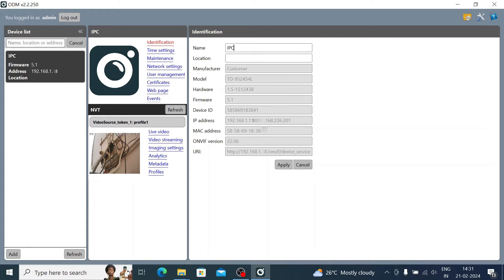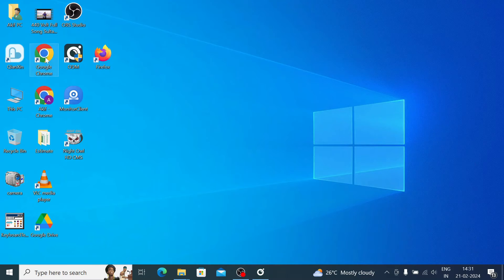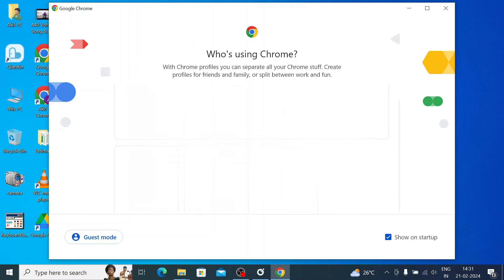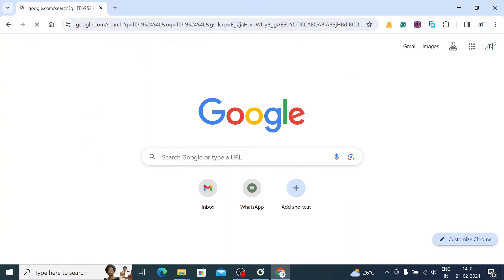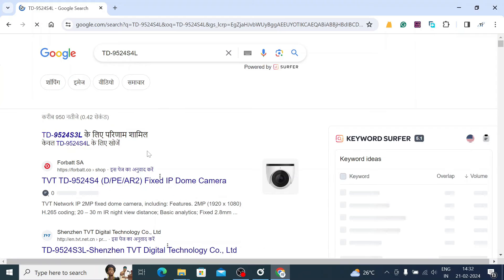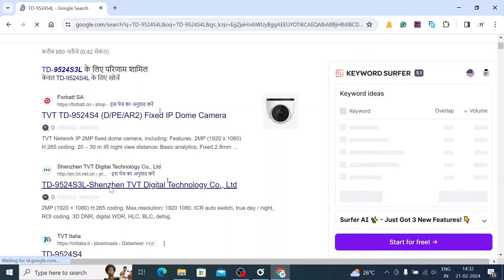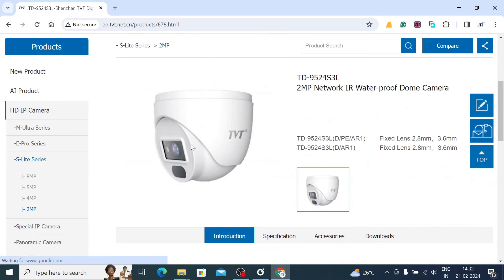Here you find the camera name, which you can change, along with manufacturer and customer details. For example, the model number shown is 9TD9524S4L — this is a TVT camera model. You can copy it, Google it, and confirm the manufacturer. This is useful if you have any unknown camera and want to identify it.